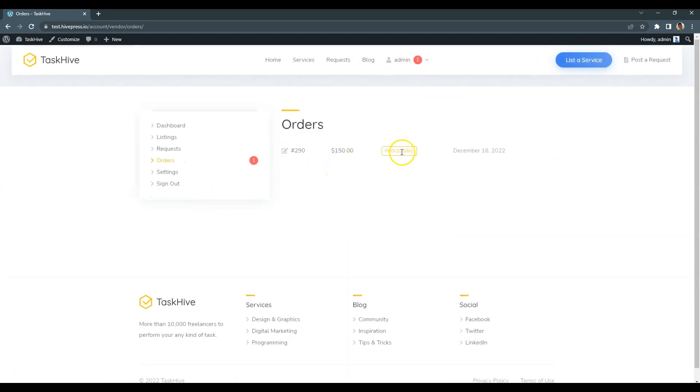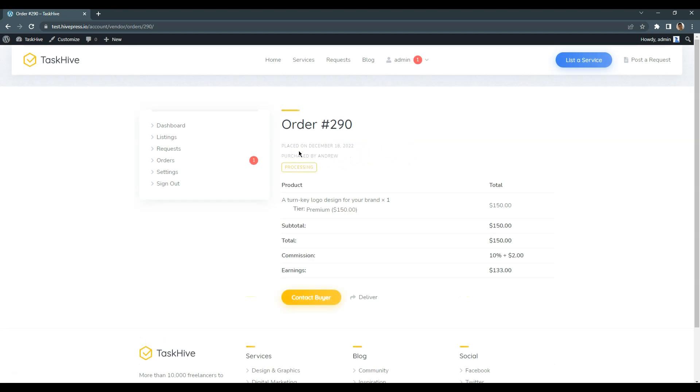Here is a newly received order. After making all the tasks, a freelancer can click on the deliver button, which means that the job is done.